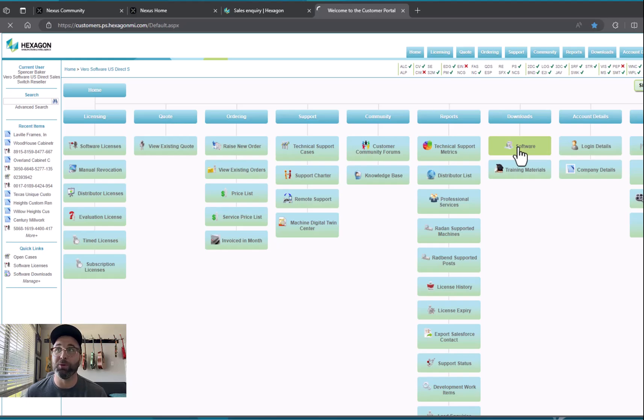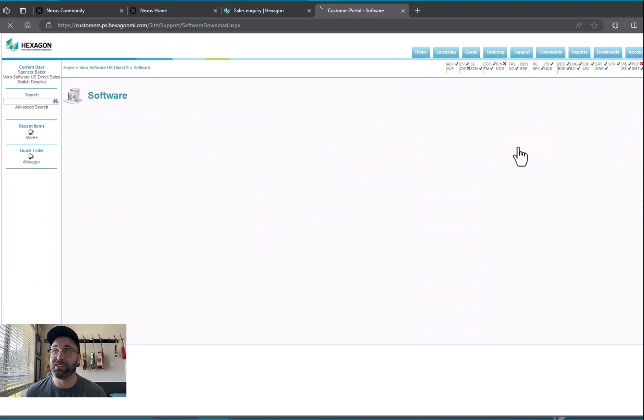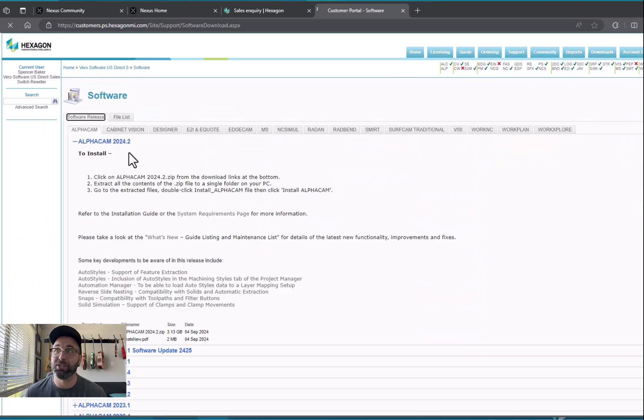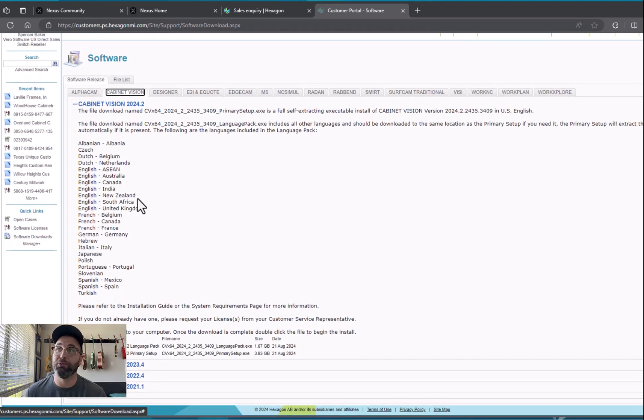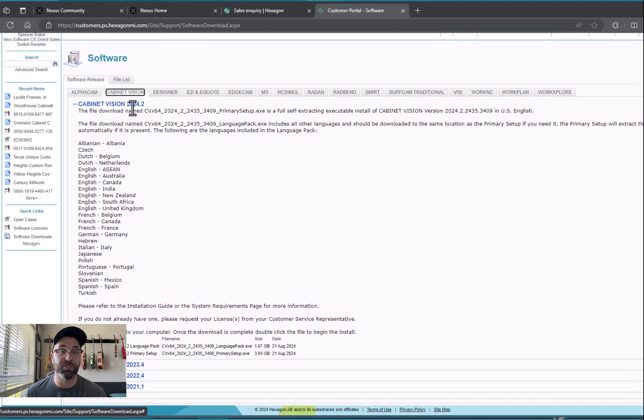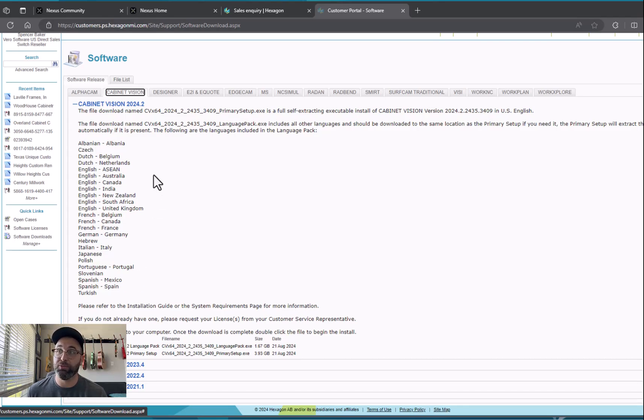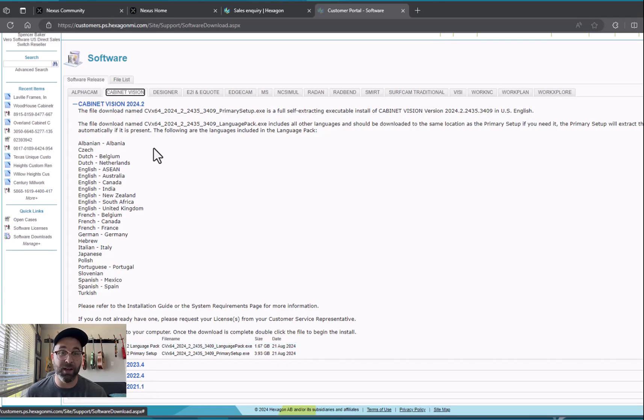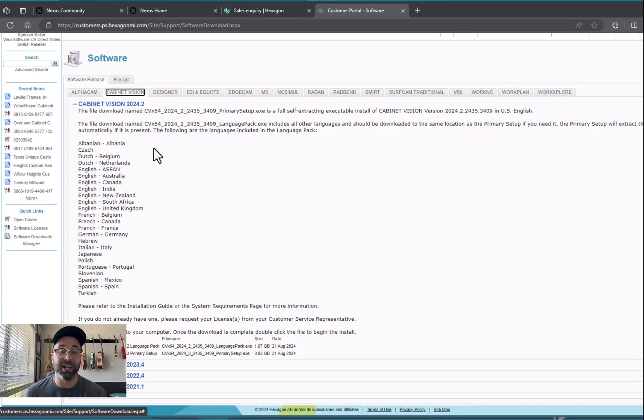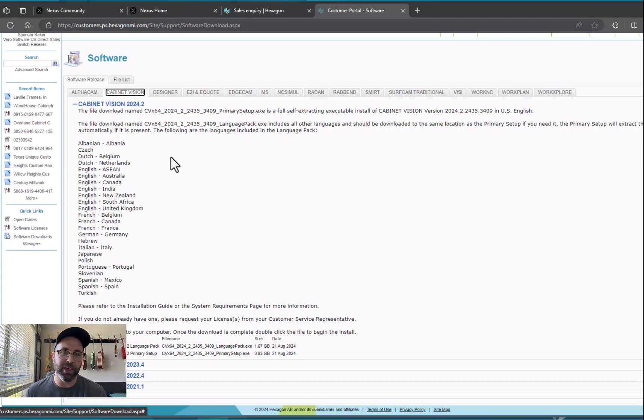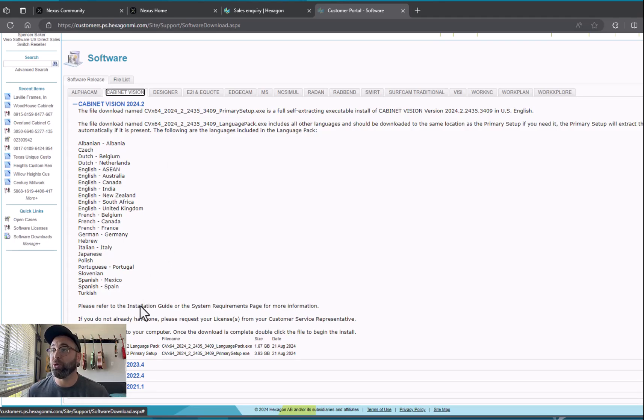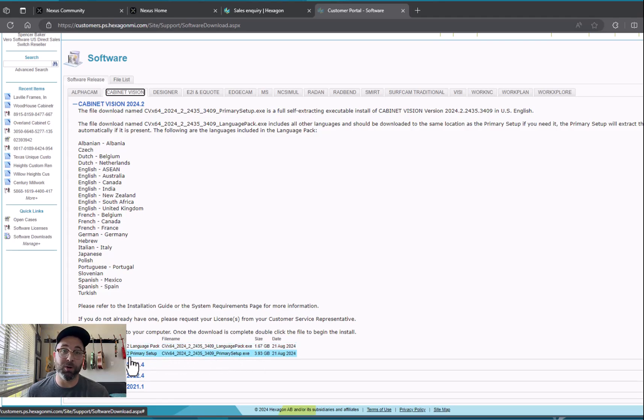Under Software it will give you access to the Cabinet Vision downloads. You'll select right here and then you'll have the most recent four builds of the software. For me right now 2024, 23, 22, and 21. I've already got 24 downloaded but I only have 24.1 downloaded, so since I've got a new build that I can download that has some possibly additional bug fixes, I'm going to want to download that.